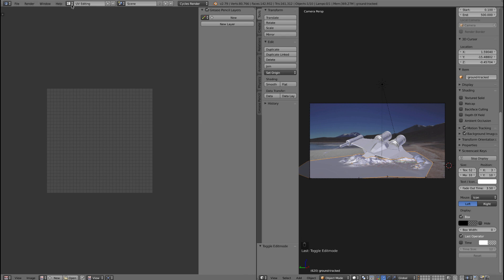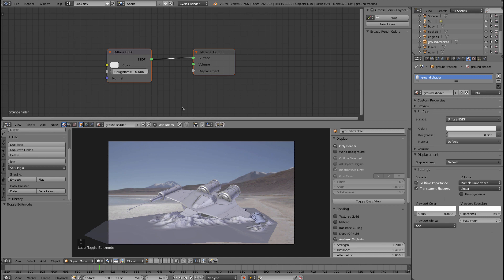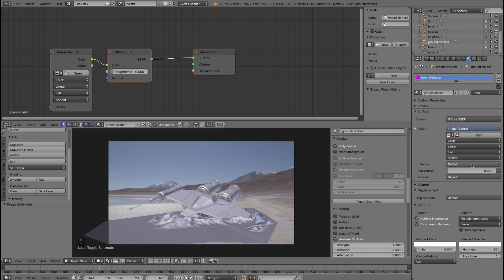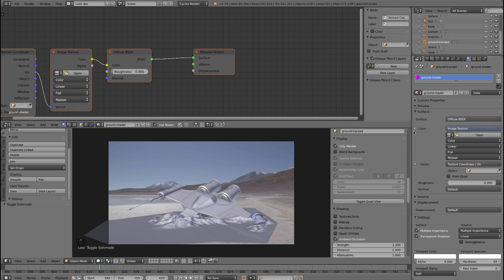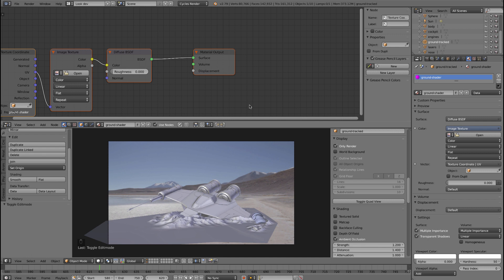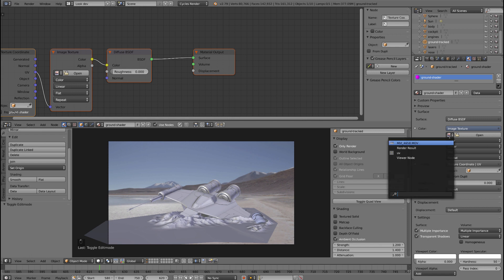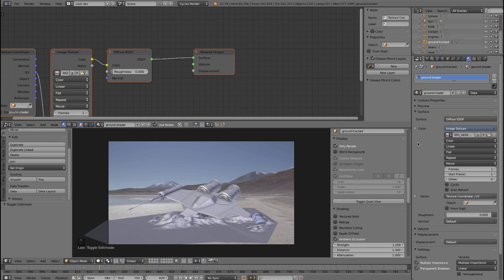Let's go back into the look dev layout and assign this texture. Go to the shader, click on it, and go to image texture. Then assign a vector — come in here and pick UV, so the computer knows how to apply this texture using the UVs. Click on open. We've actually already got this — there's a movie file in here. I'm going to use that as a texture at frame number 620. Put the frame in here and we only want one frame.